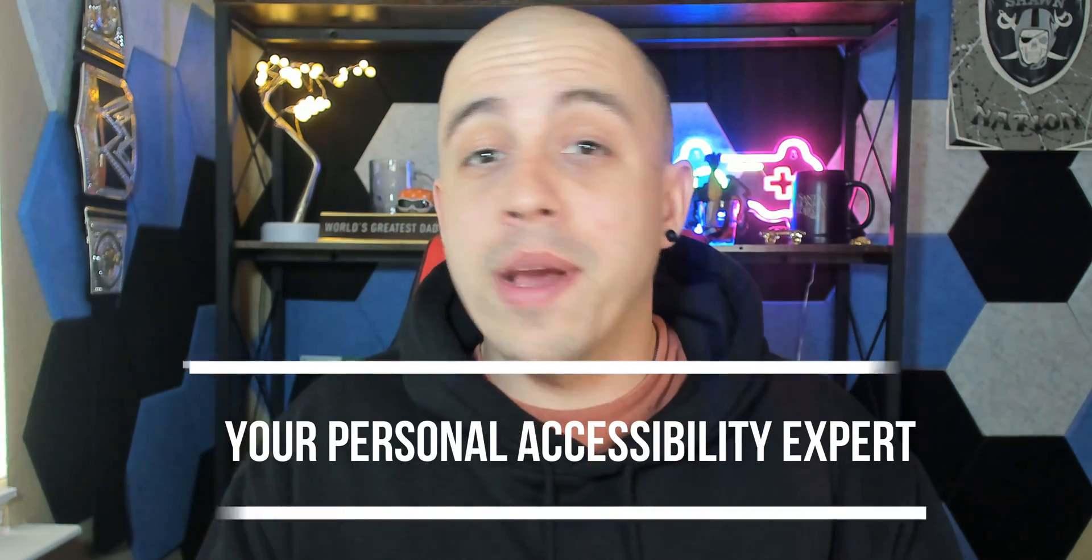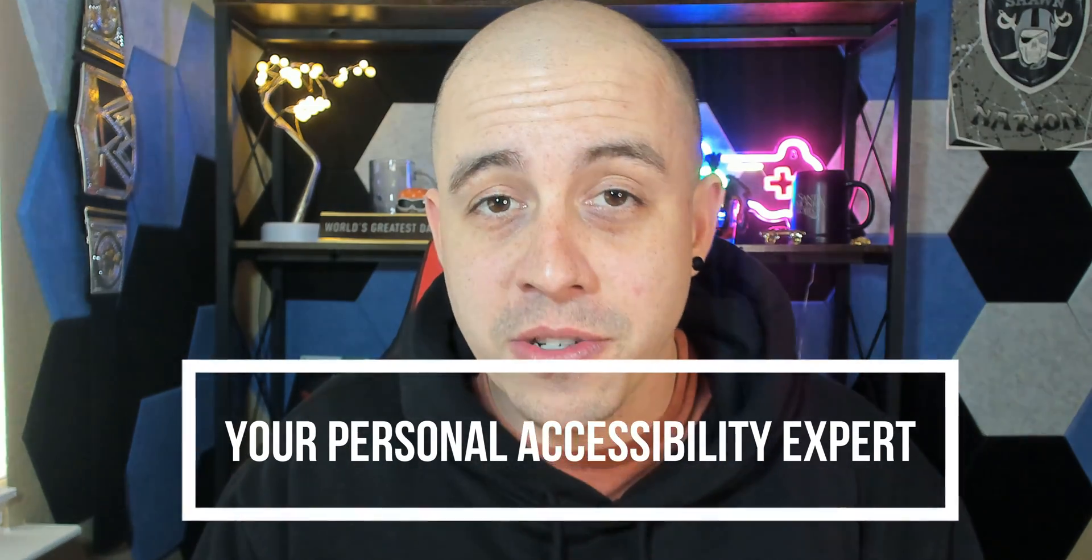In today's video, we learned how to create an accessible slide theme and how to change the reading order using Google slides. As always, I can be your personal accessibility expert. Thank you so much for joining me today. And don't forget to check out the link in the description to find out how I can help you get accessible.